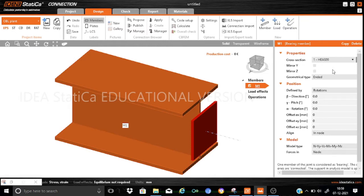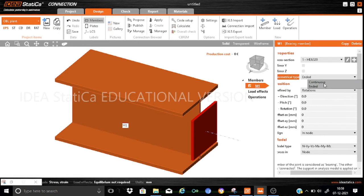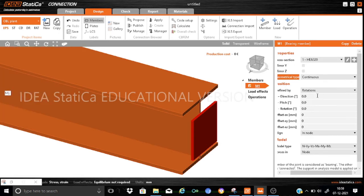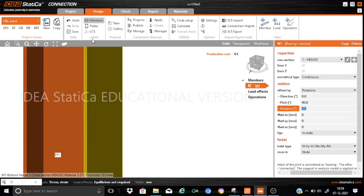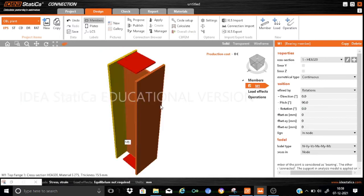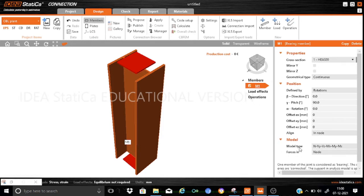This is my column and I want it to be vertical. I will edit the parameters — this is to be a continuous member. The gamma angle for vertical orientation I will fill as 90 degrees. So now the column is vertical. Let us keep the alignment in node and the model type the same.